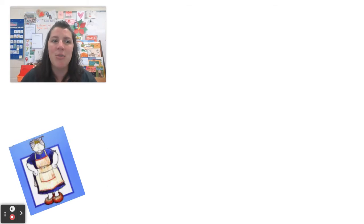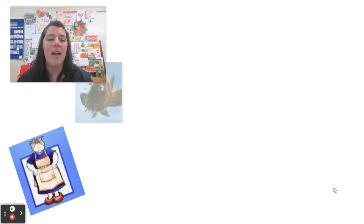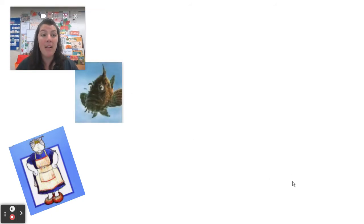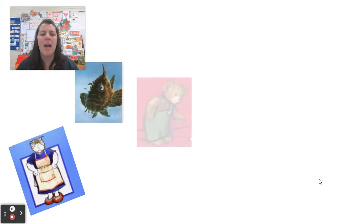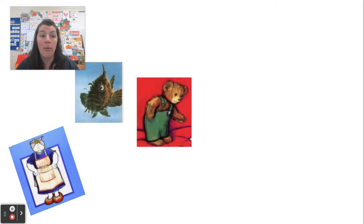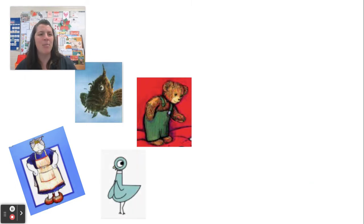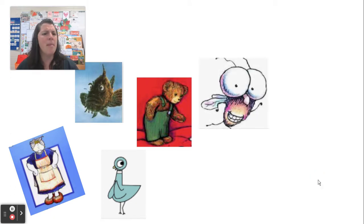I thought of Mrs. Wishy-Washy — do you remember her from way back in the beginning of the year? I thought of Big Al. Do you remember those books we read about Big Al and Shrimpy? He was a good friend, wasn't he? Maybe you remember Corduroy — we've read a couple books about Corduroy. Maybe the Pigeon books — I know Mrs. O read quite a few Pigeon books to you.